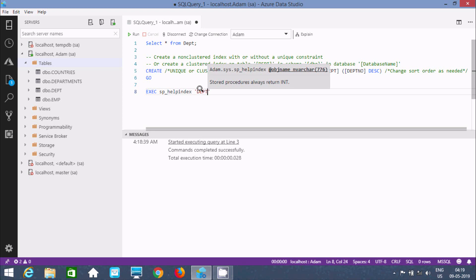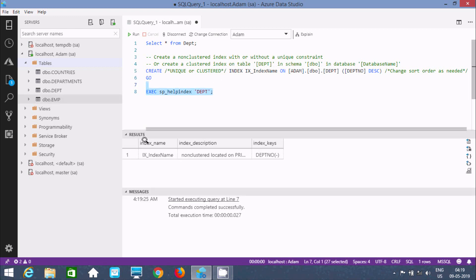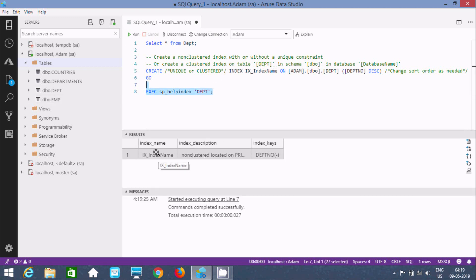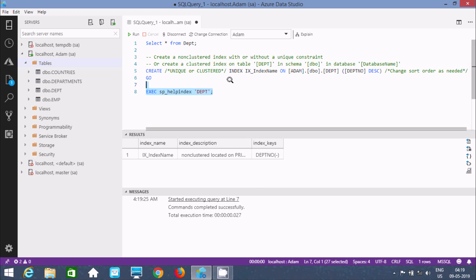Let's close with a semicolon and execute this query. There is one index name created — ix index name, null, nonclustered — and here the index key is DPT number. I created the index on DPT number, that's why it's displaying.